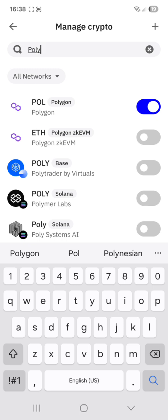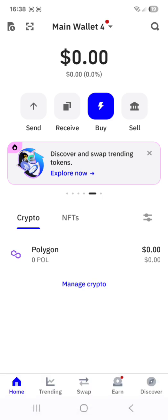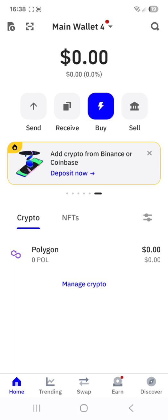Once you have set that, go back to your main page and you will see that Polygon has been set as your cryptocurrency.